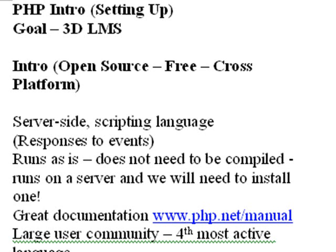Of course, PHP is open source. It's free and it's cross-platform. But because it's free, you don't think it's cheap because it packs a punch. Probably the fourth most active language.